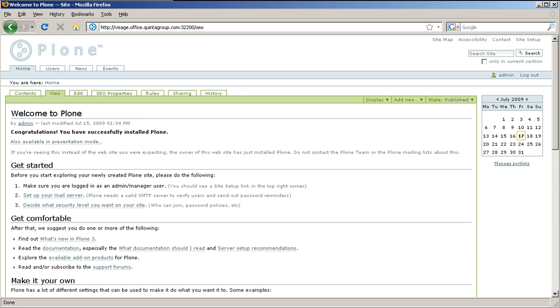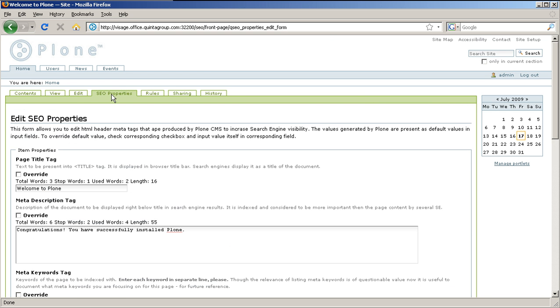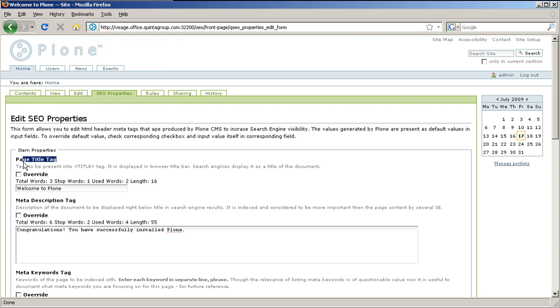In the opened form, you can edit HTML tags that are automatically produced by Plone to increase search engine visibility. The fields that are on this page are the following. The first one is page title tag. This is a text to be displayed in browser title bar. Search engines display it as a title of the document.